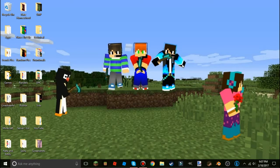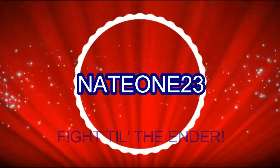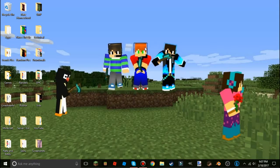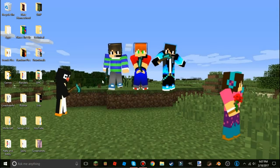Hey guys, nate123 here and welcome to another video. Today I'm going to be doing another tutorial — I'm going to be showing you how to...